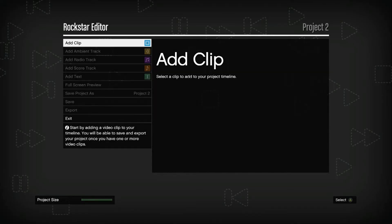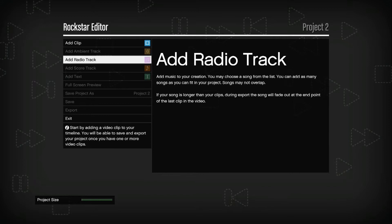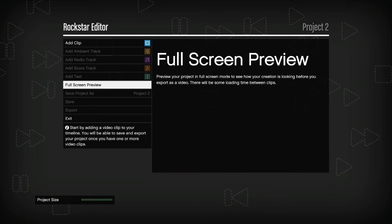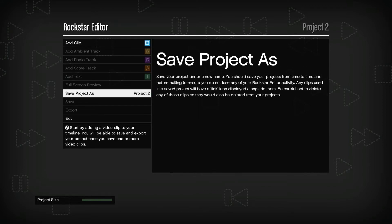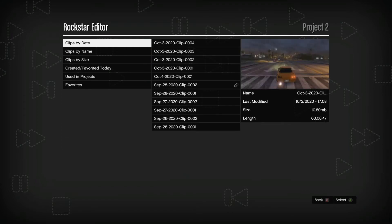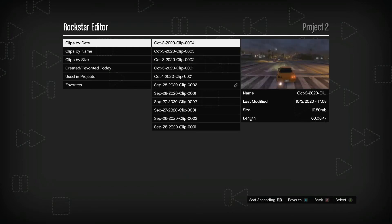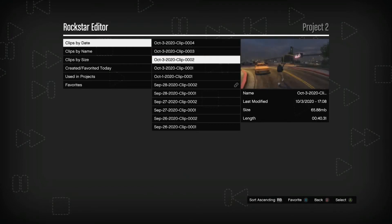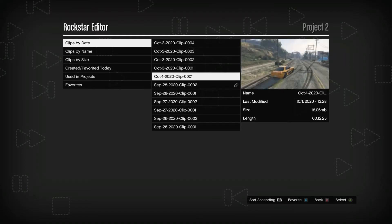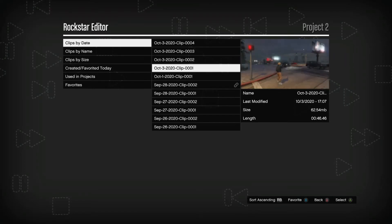Here you can add a clip, add radio tracks, chord track, etc., but we are going to use add clip. As you can see, here are your clips sorted by date, by name, and by size. I usually go by date.